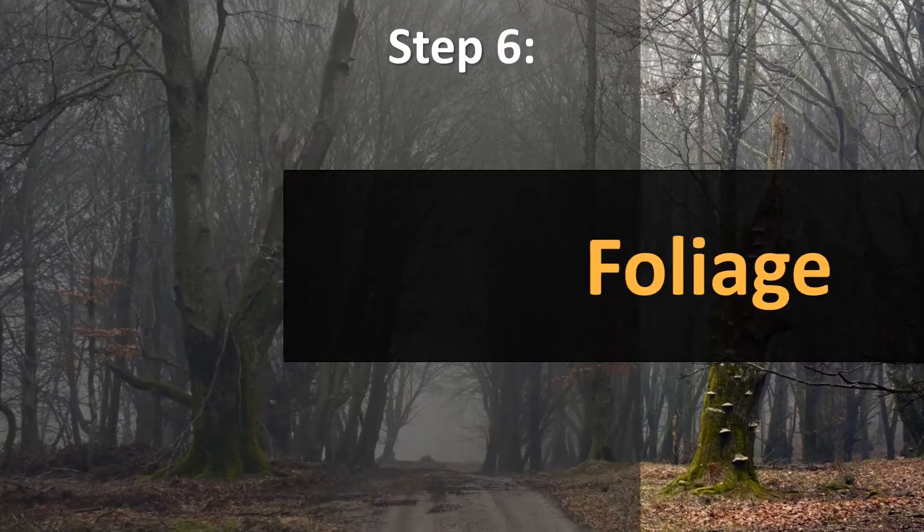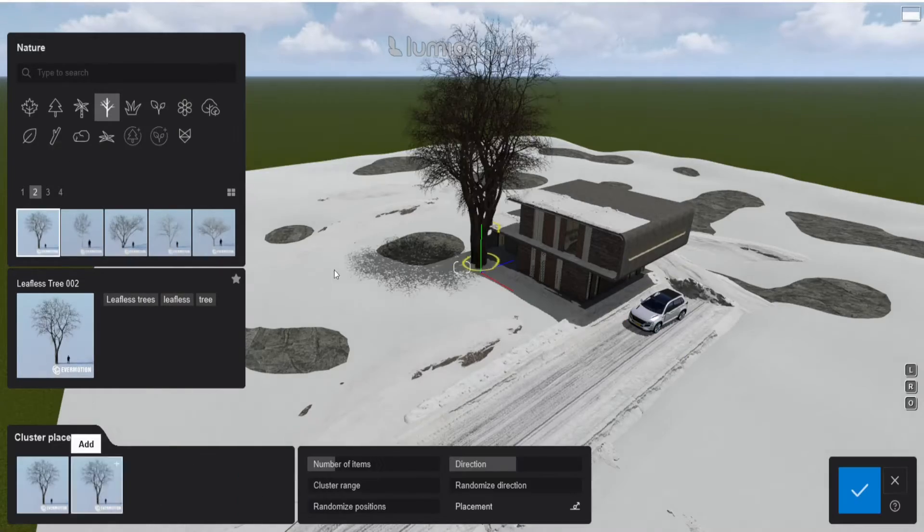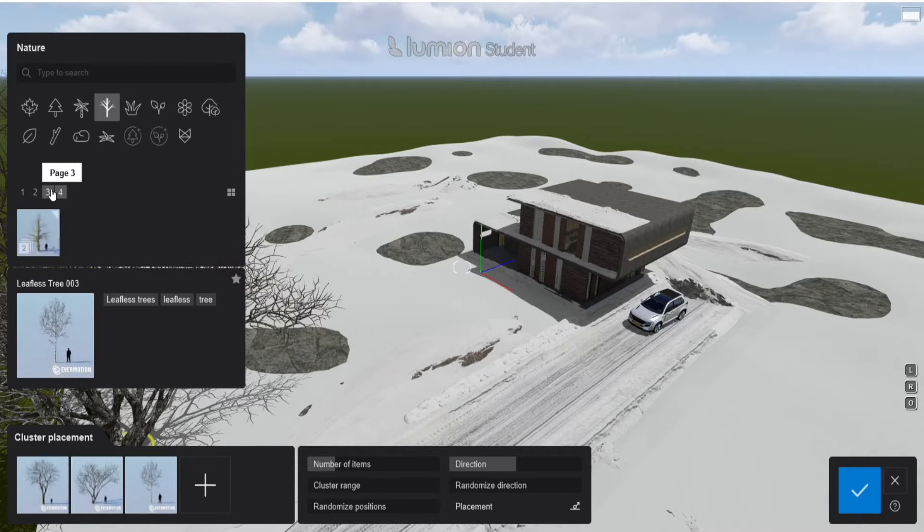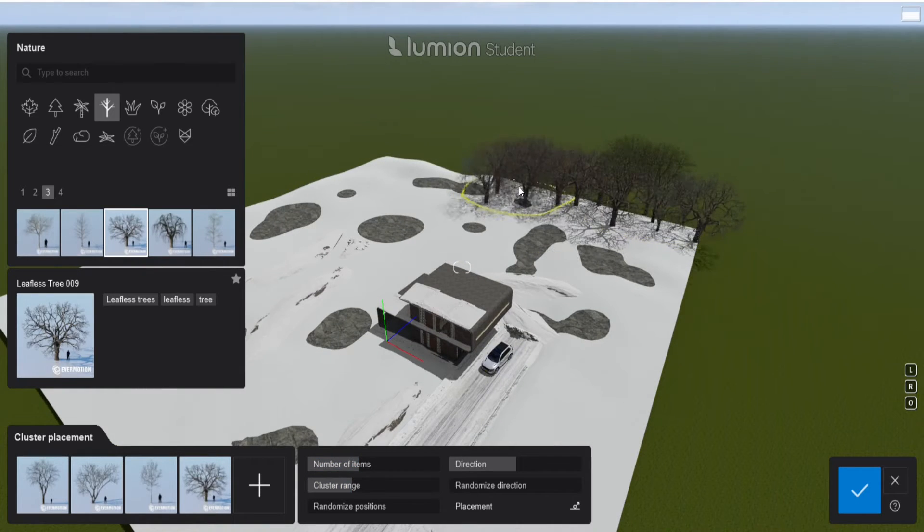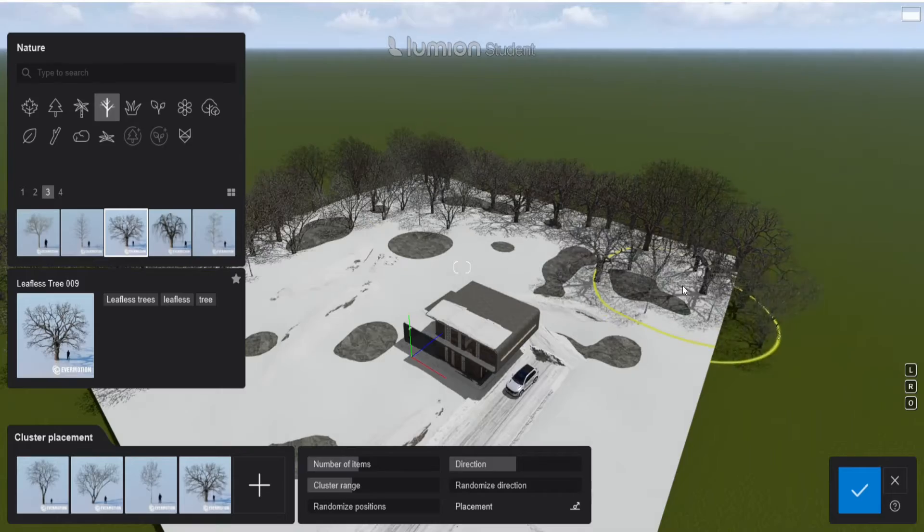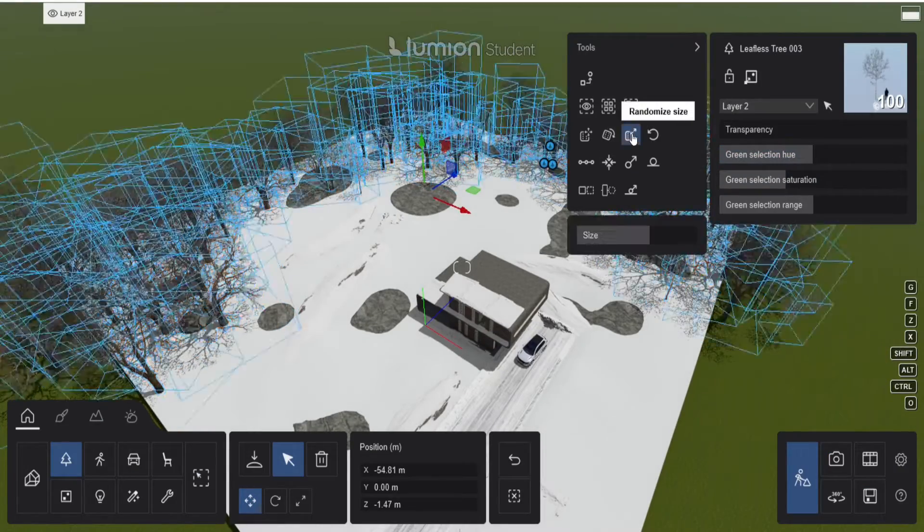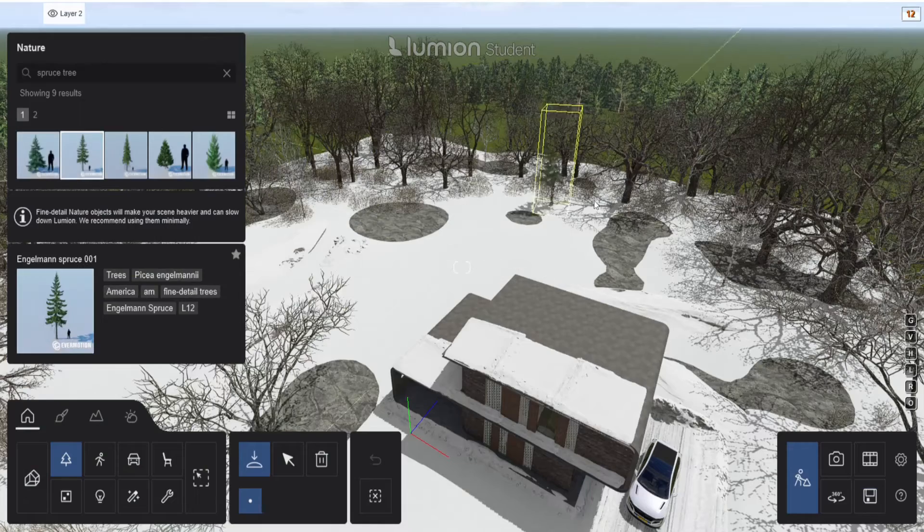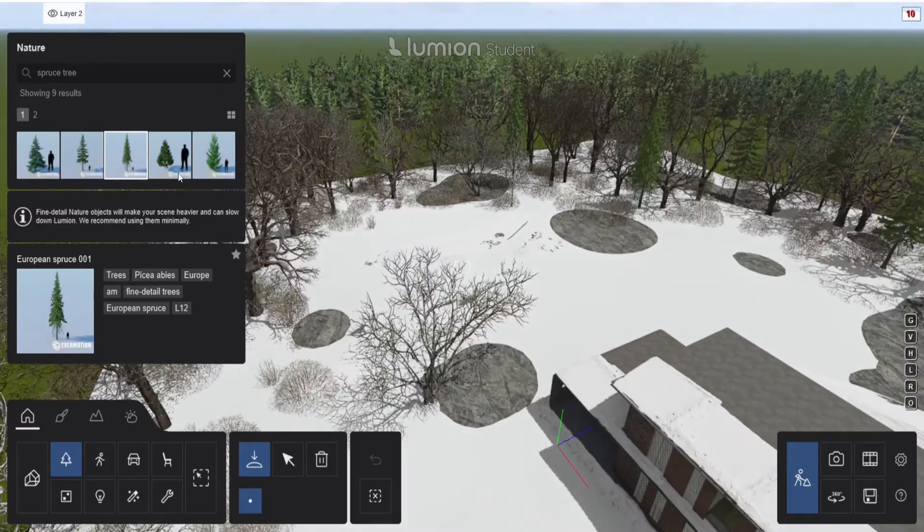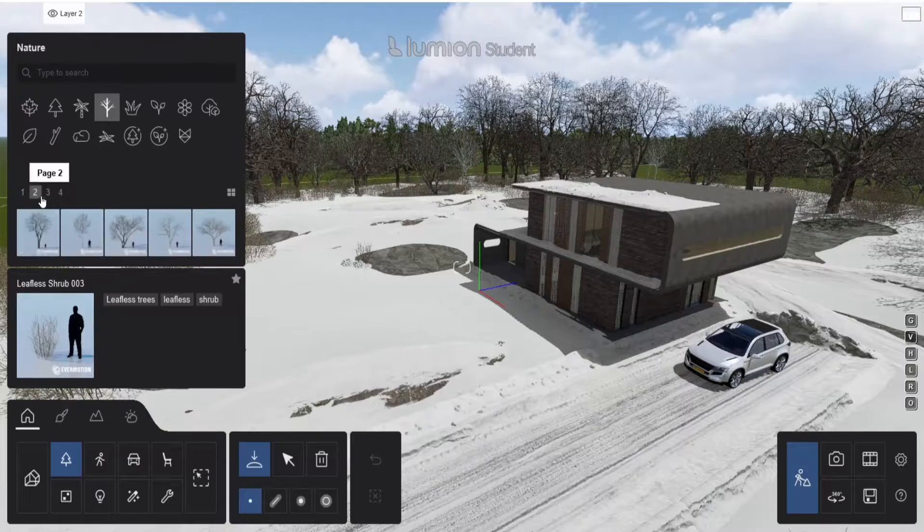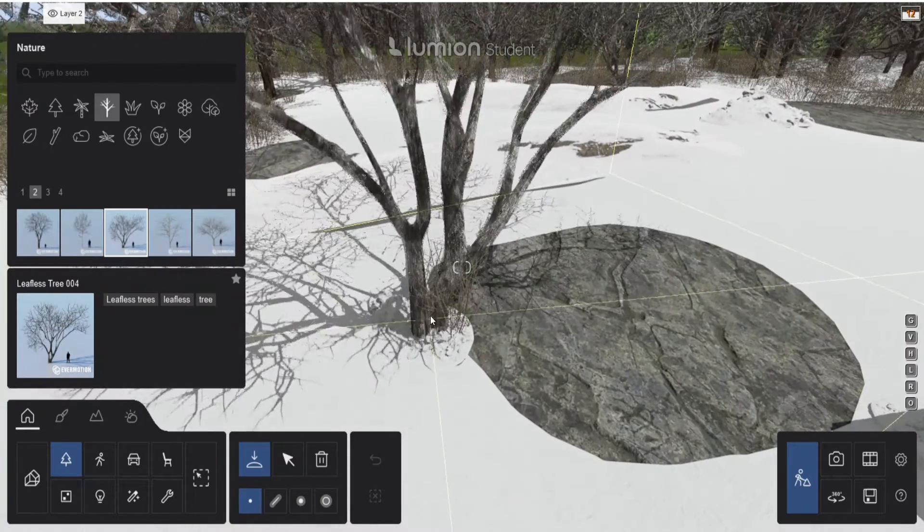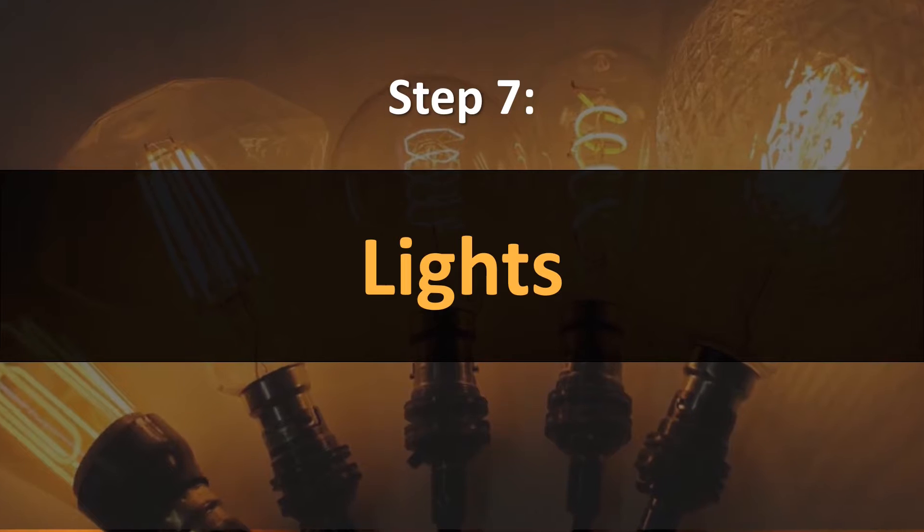For the next step let's go to the foliage. Well mostly it's going to be leafless trees. I made a palette of trees and added them as a cluster to the project. Then I added some leafless bushes but it felt like there was something missing so I added some pine trees as well for some color. I added some clusters behind all the trees and a leafless tree in front of the building to draw a little bit more attention.